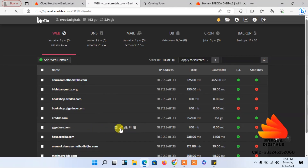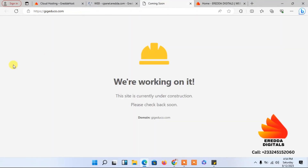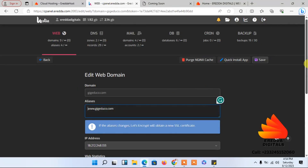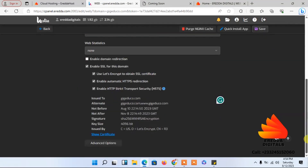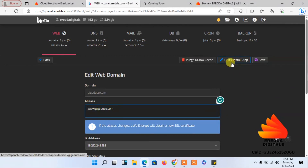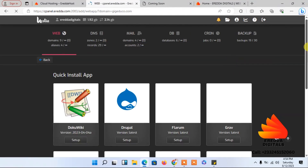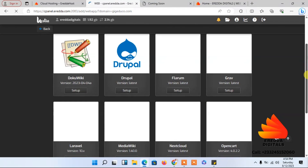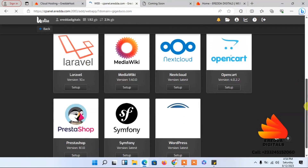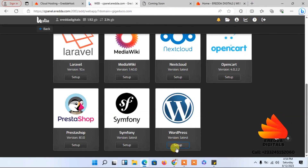I'll click the pencil icon on our domain — there's nothing on it right now. To install WordPress, click 'Quick Install' and you'll see all the applications you can install. We are looking for WordPress, the most popular website builder.